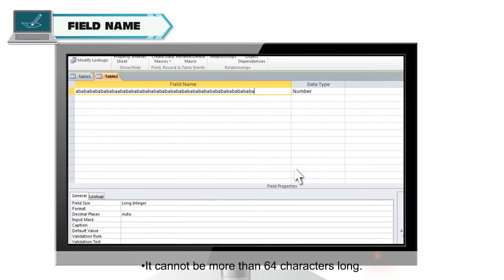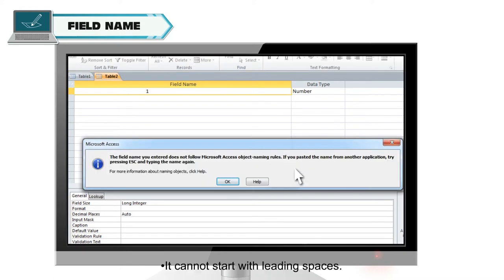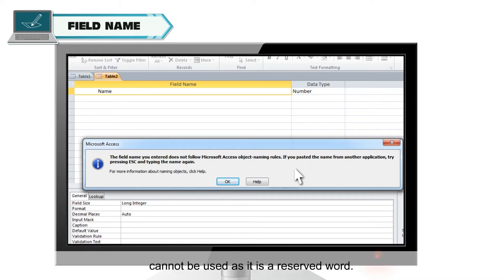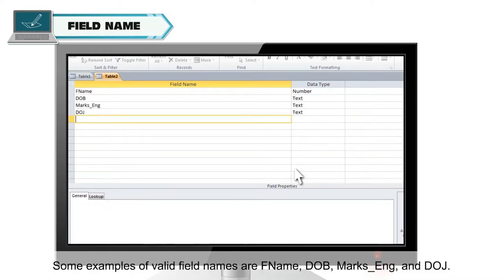It cannot be more than 64 characters long. It cannot start with leading spaces. It cannot be same as property name or reserve name. For example, name which cannot be used as it is a reserved word. Some examples of valid field names are F name, DOB, marks underscore ENG and DOJ.